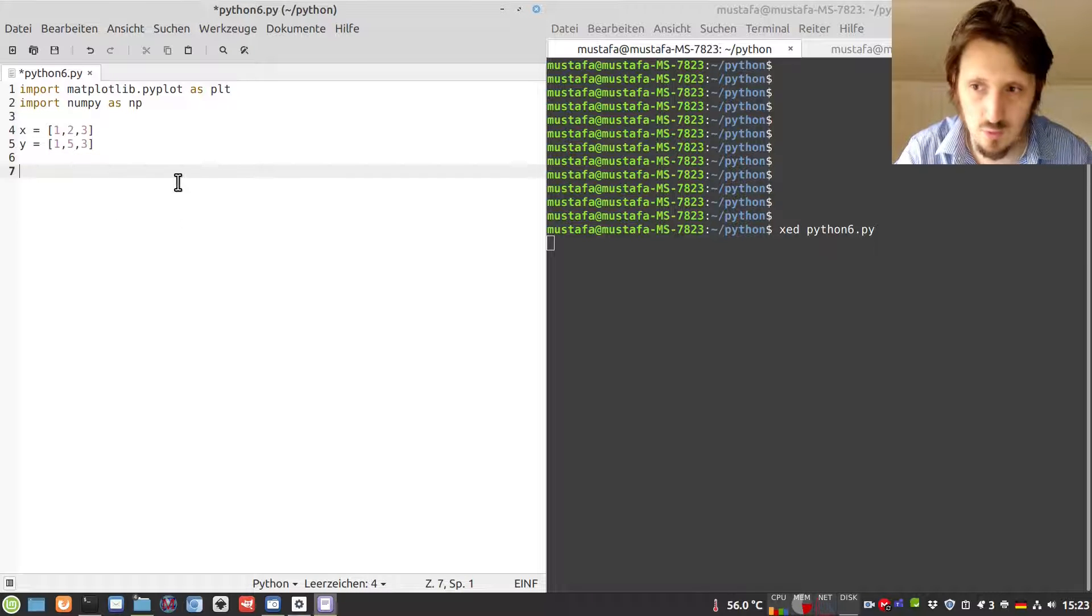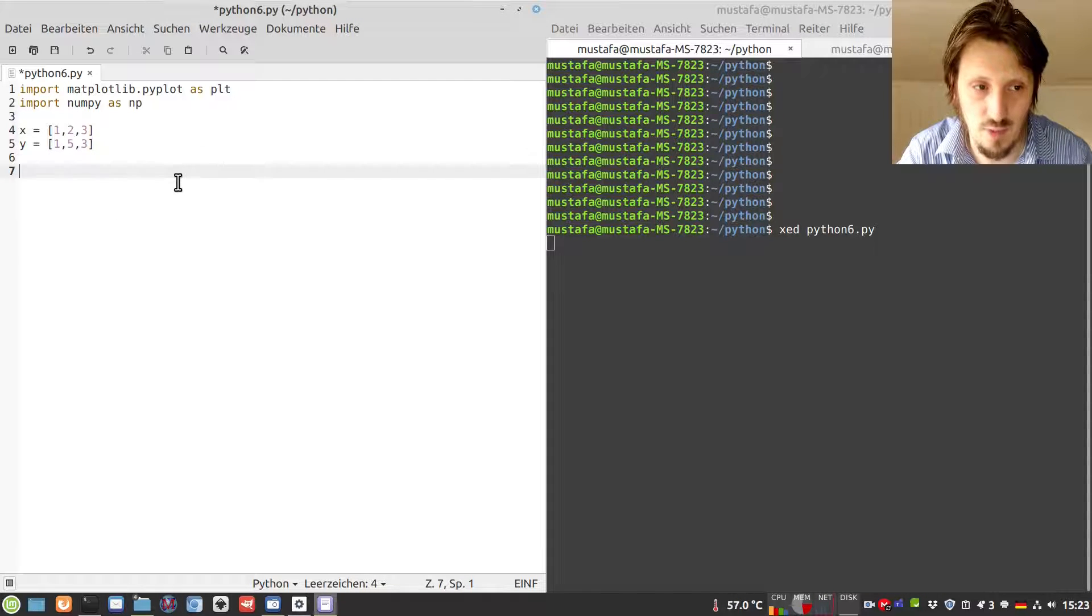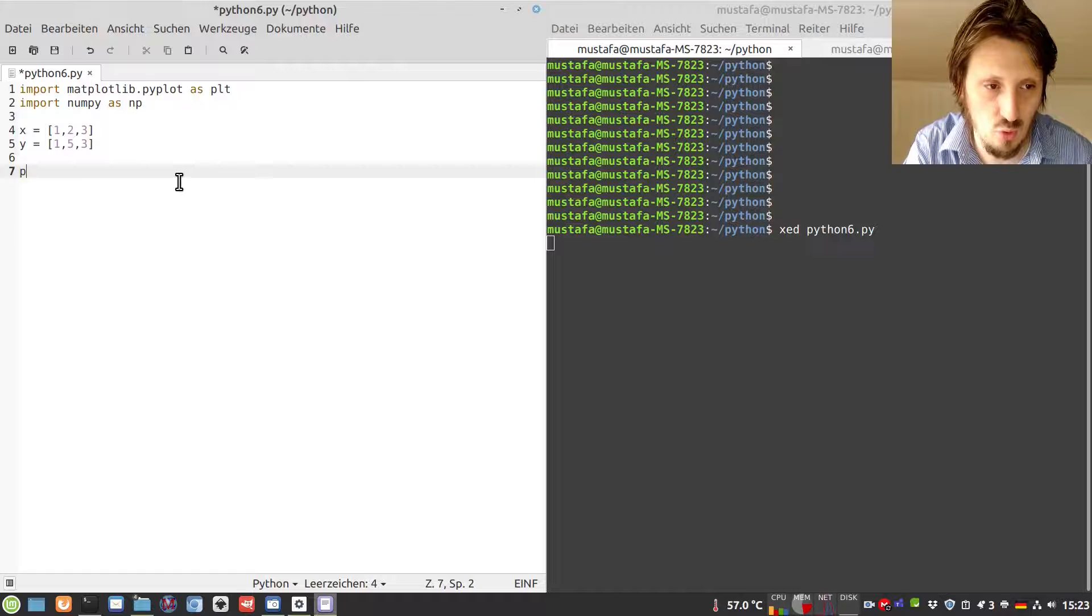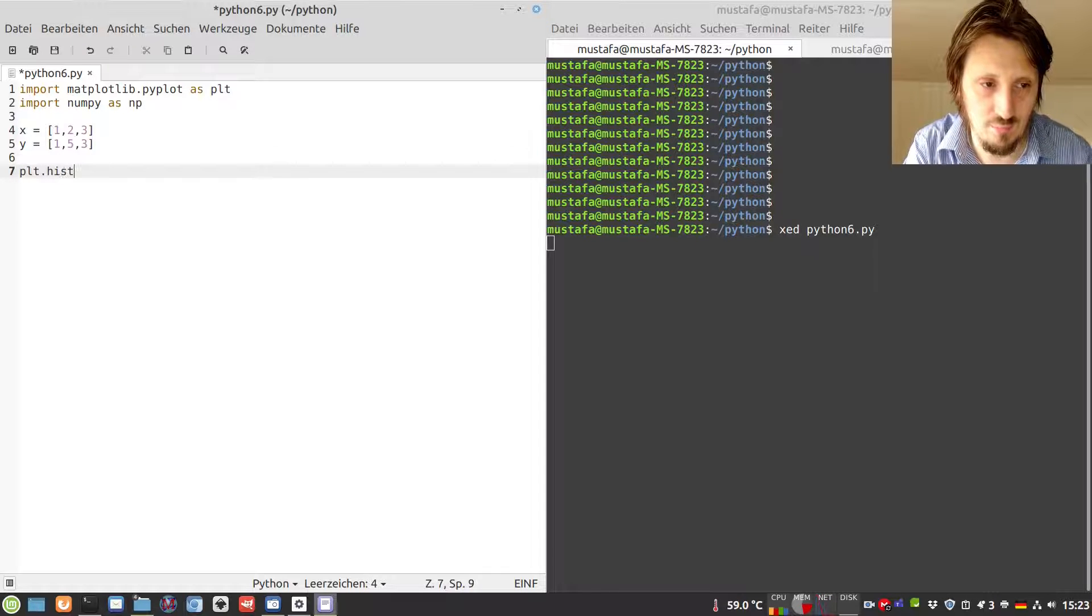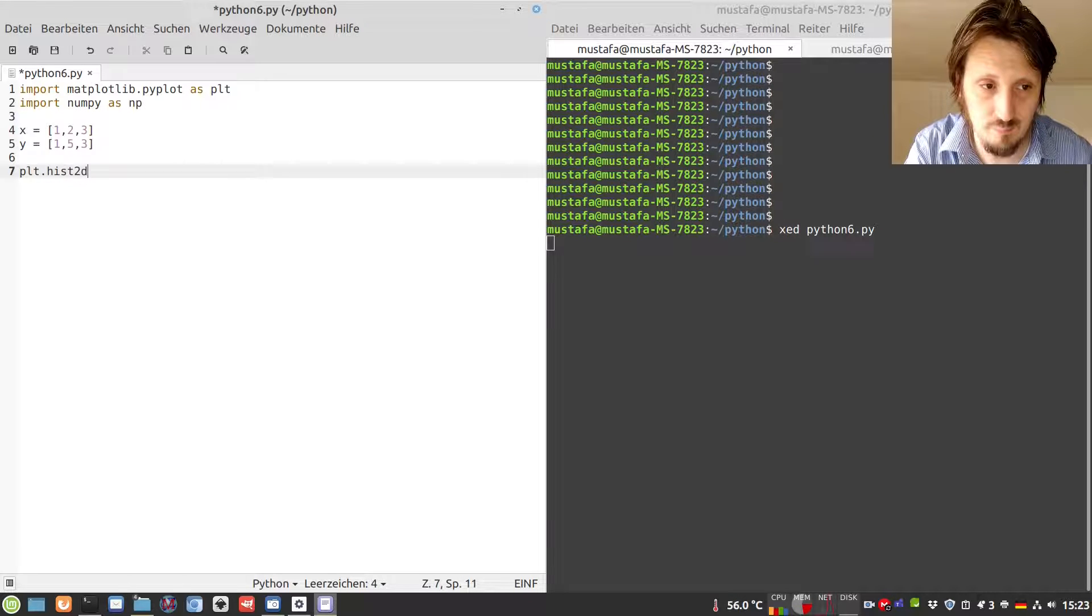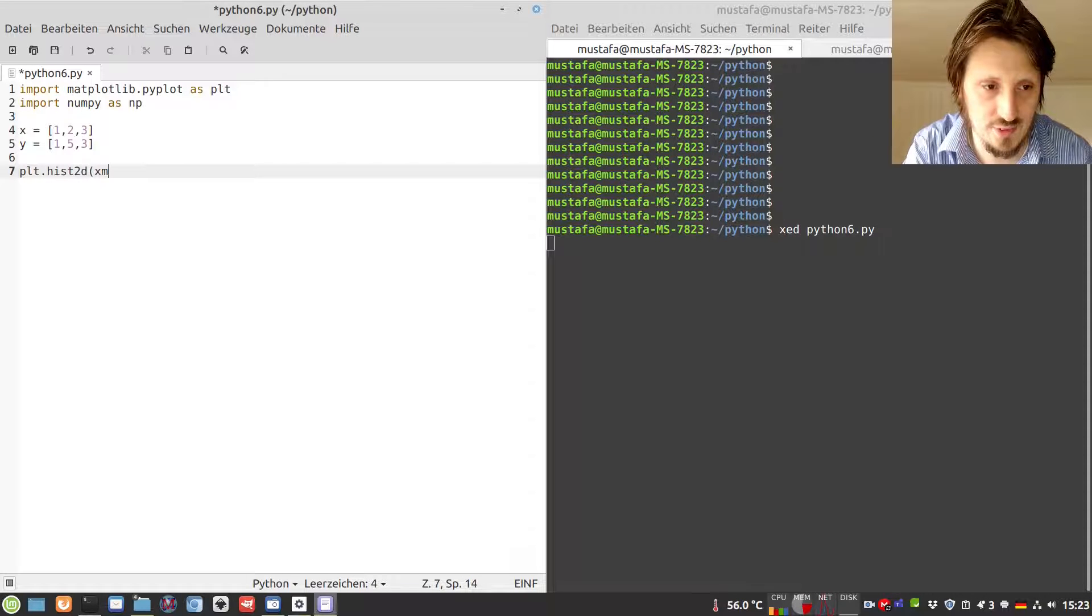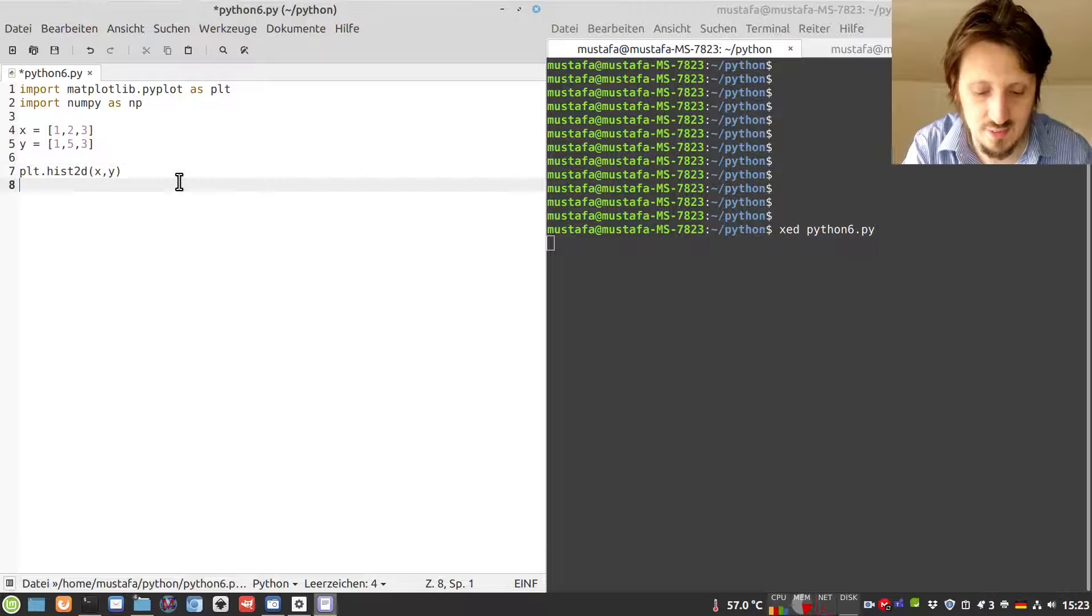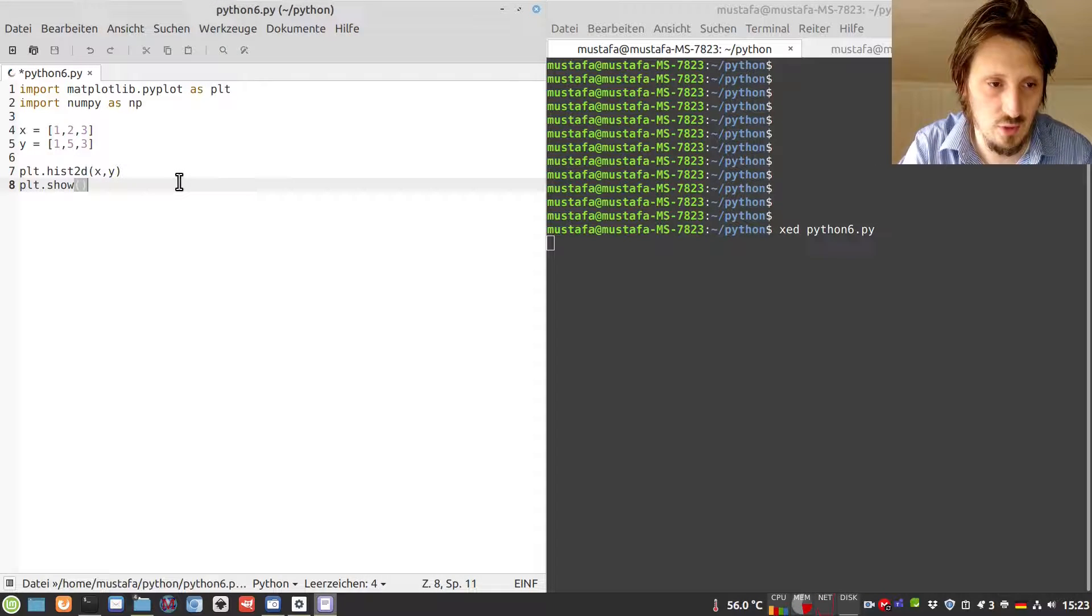We could plot this in the form of a graph, as I have done in my first video. But now I will show what happens when you create a two-dimensional histogram. You can write plt.hist and then add 2d. Then you insert these two lists into that function as arguments, and then write plt.show.